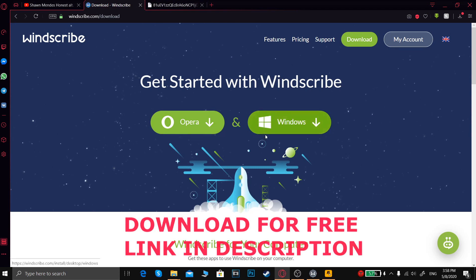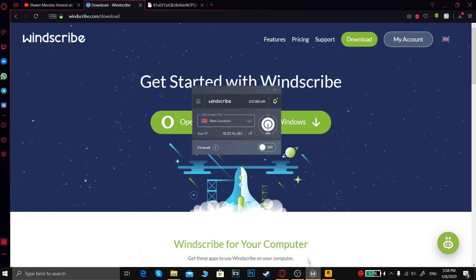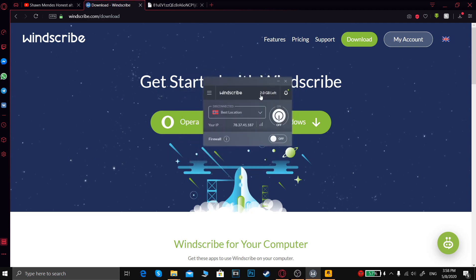Windscribe VPN. So you're going to have to sign up, then you will have two gigabytes for free.